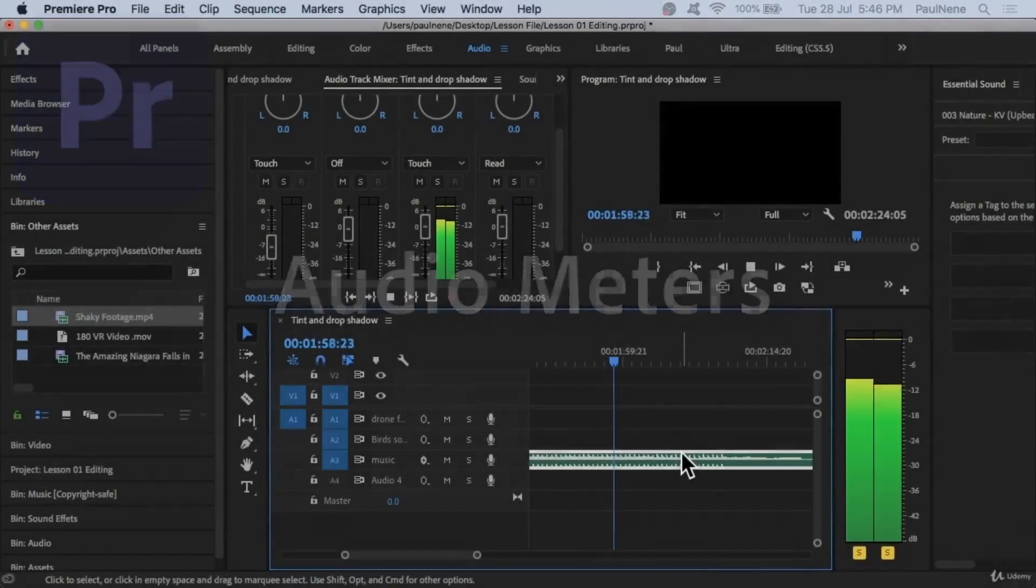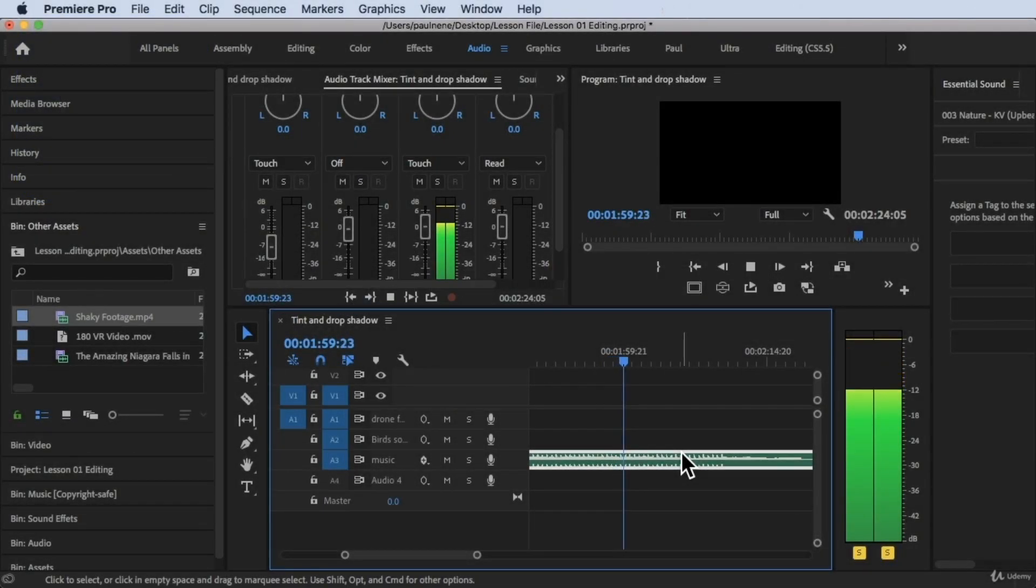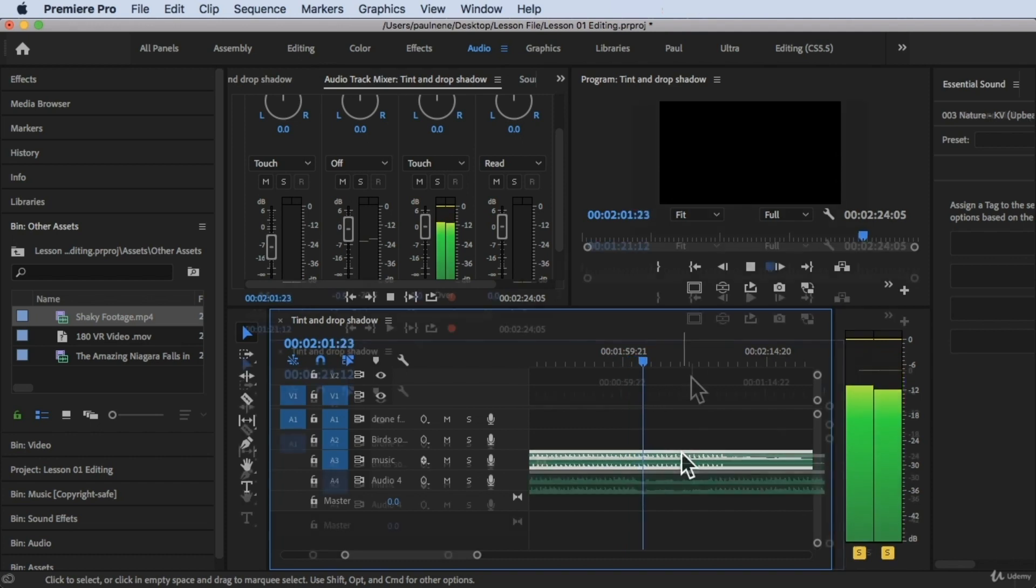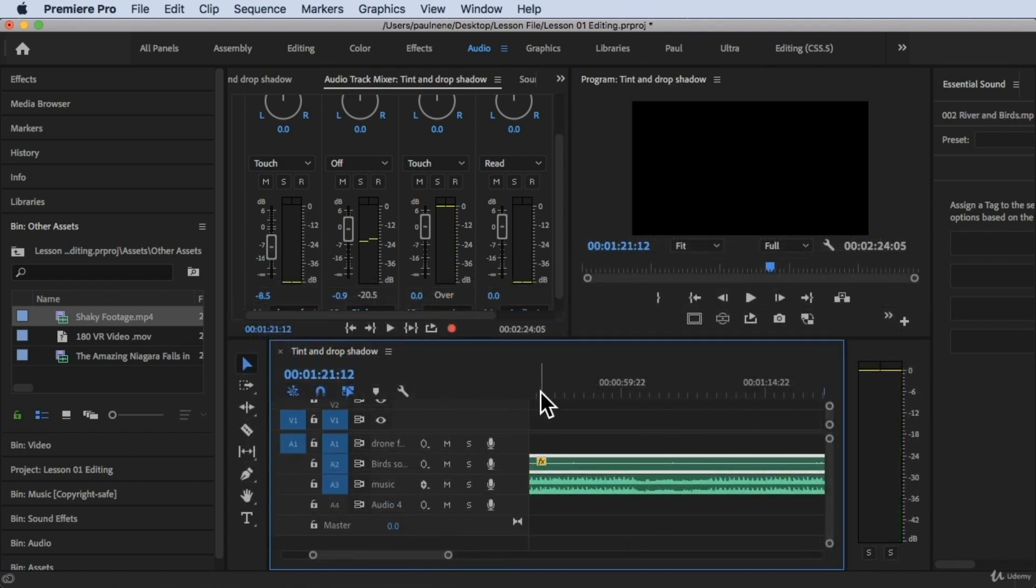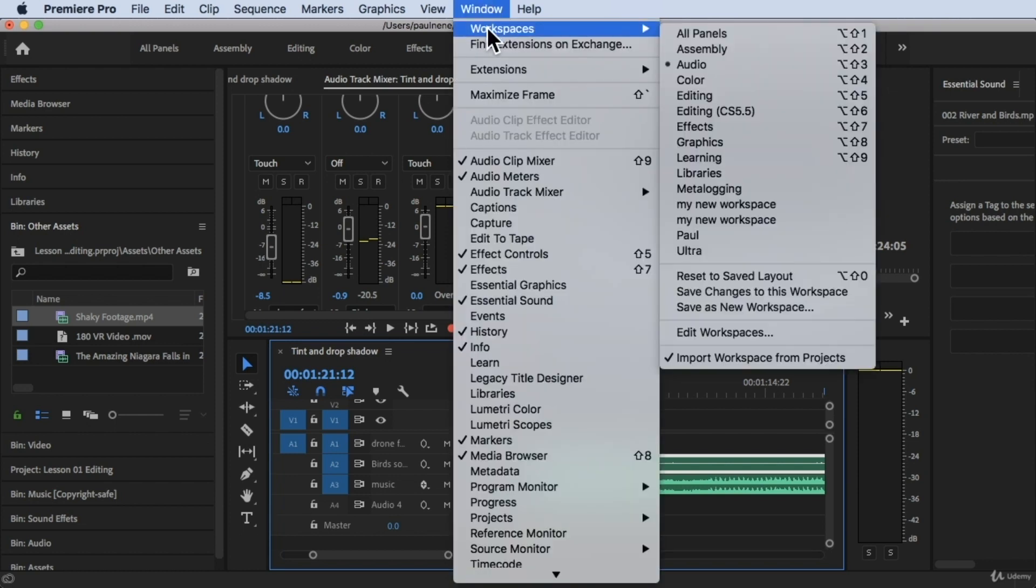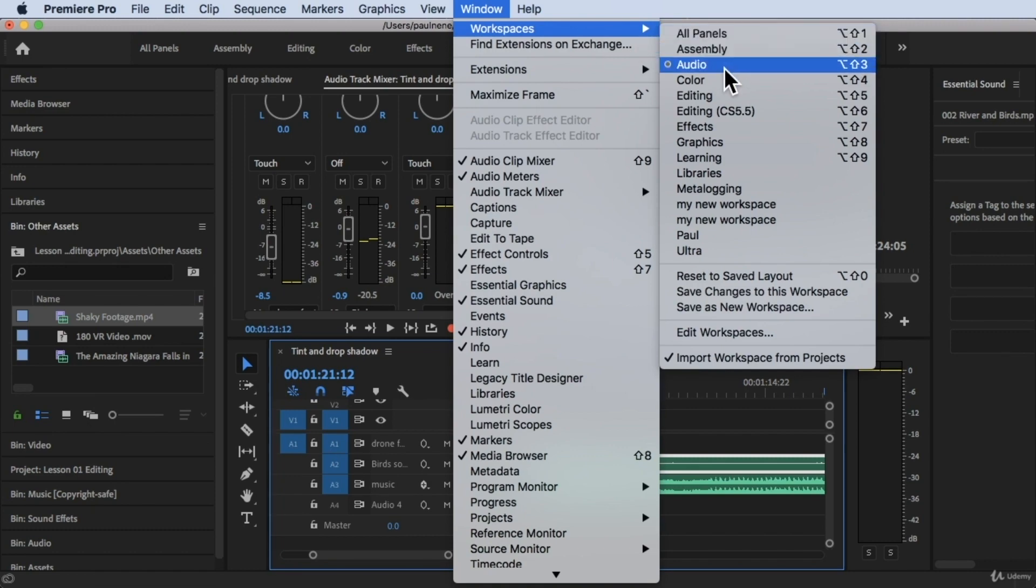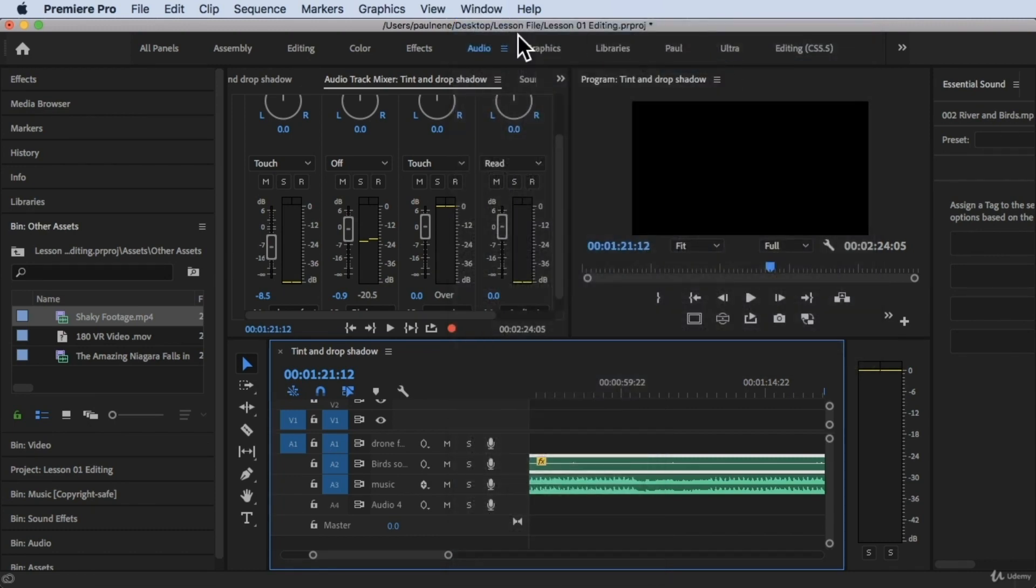Hi, welcome back. In this video, we're going to learn how to use the audio meters. Without further ado, let's get started. So we're inside Adobe Premiere Pro and I'm still using the audio workspace at the top. If you want to do that, click on Window, click on Workspace, and click on Audio.